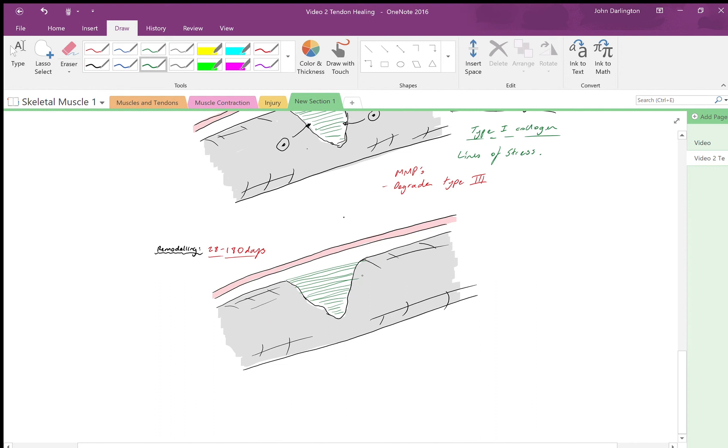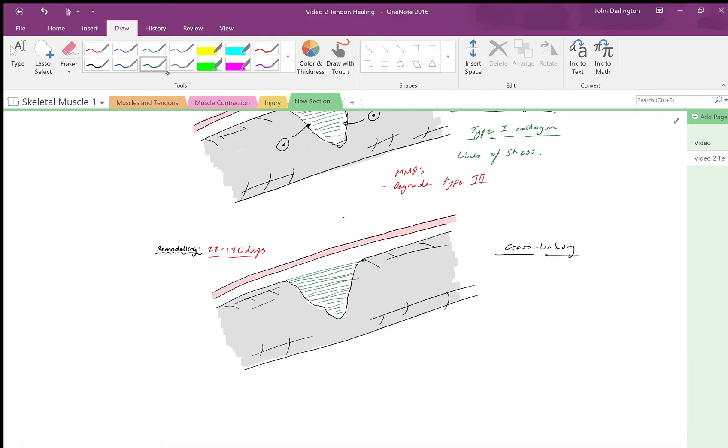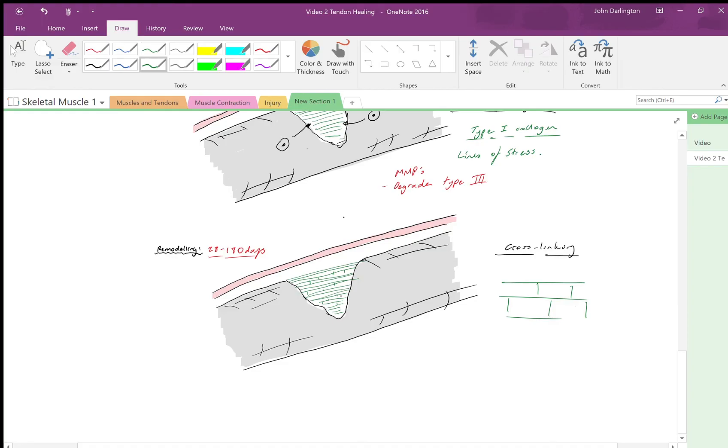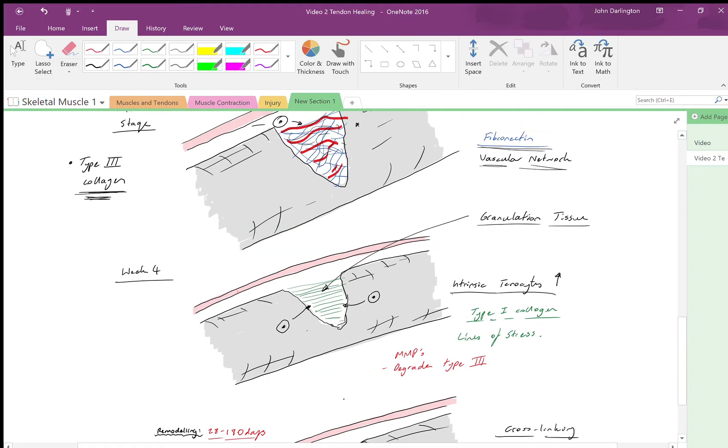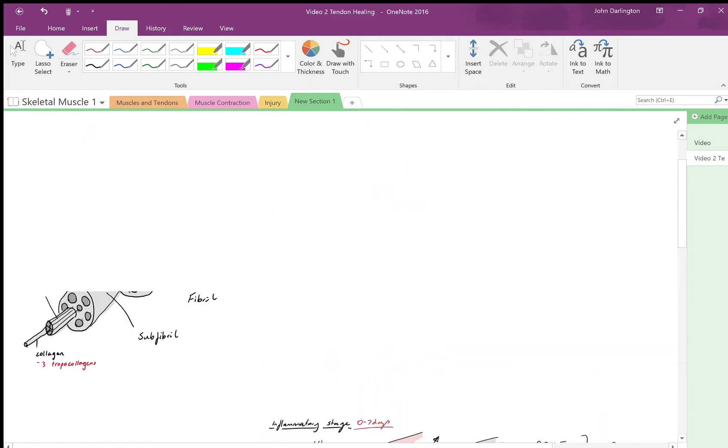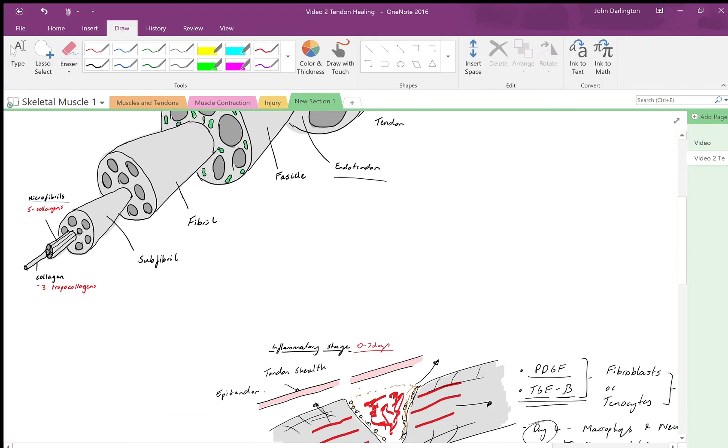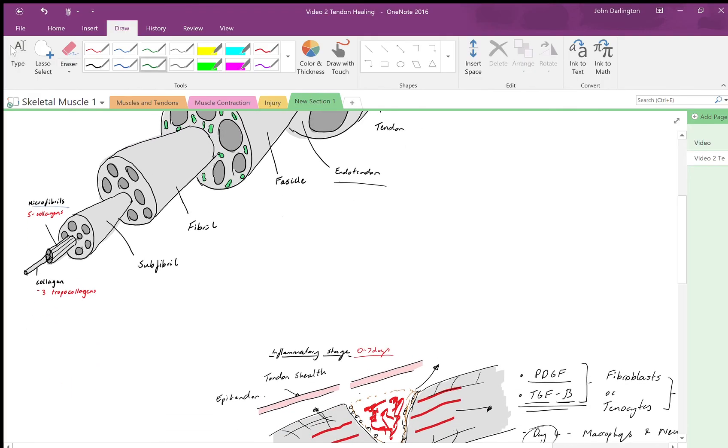You also get another thing going on called cross-linking. This is where the collagen fibers themselves start to cross link with each other and become stronger by doing that. This is through various proteins binding with the amino acids within the collagen.